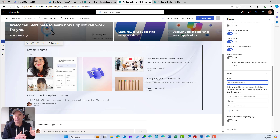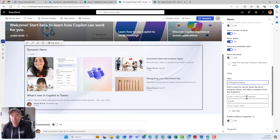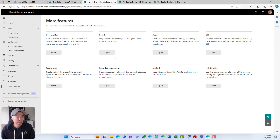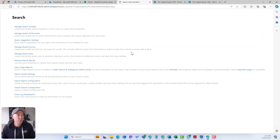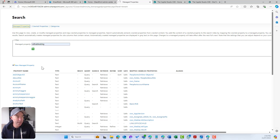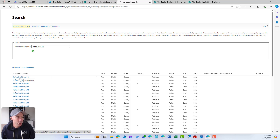So the Document Category site column — if we had that created and added to the site pages library of multiple sites, we create a managed property in the SharePoint admin center. I'm in the SharePoint admin center now. If I open up the search schema, we can use one of the refinable strings and add our crawl property. These blank refinable strings are there for you to use for exactly this purpose.